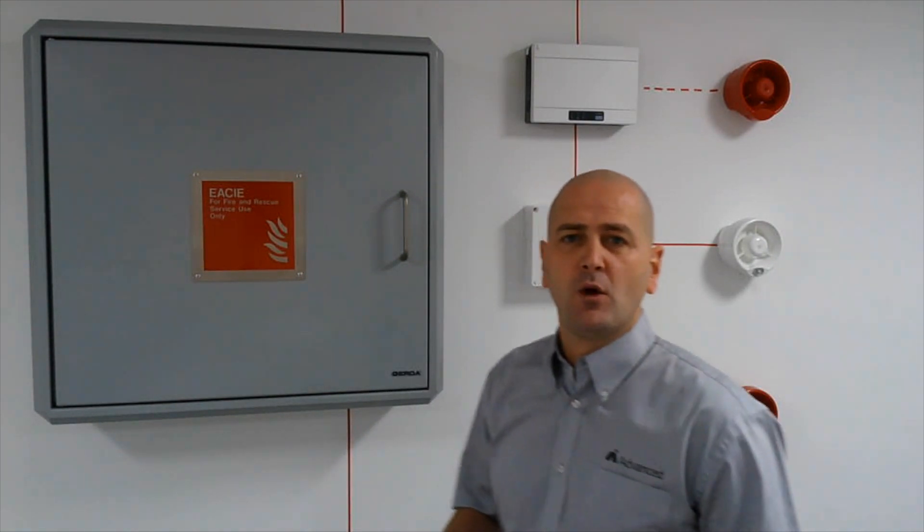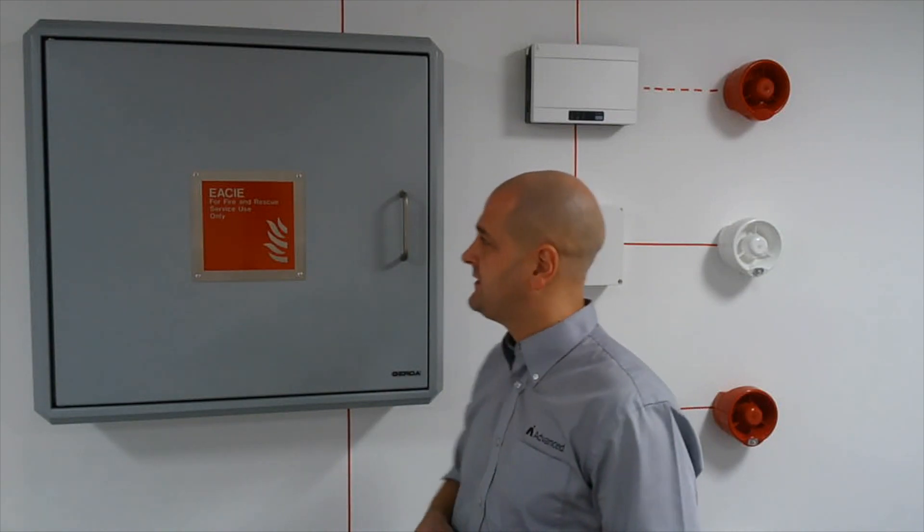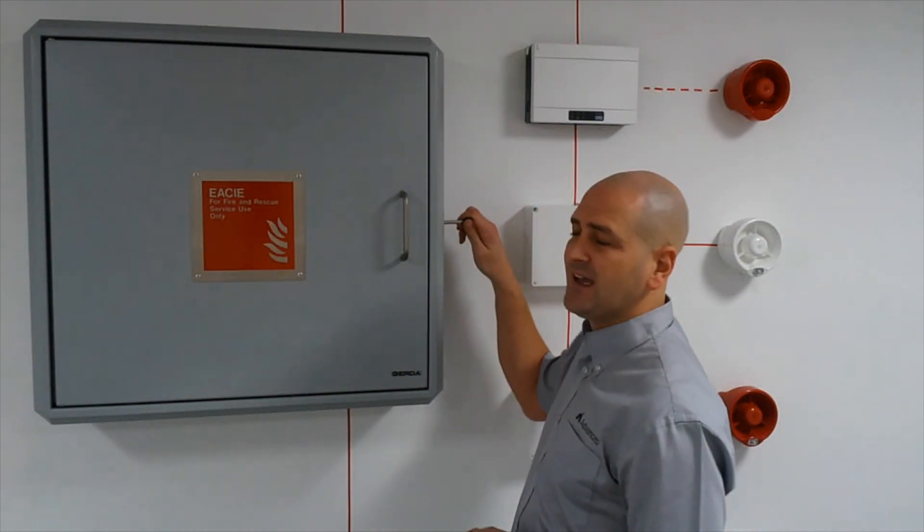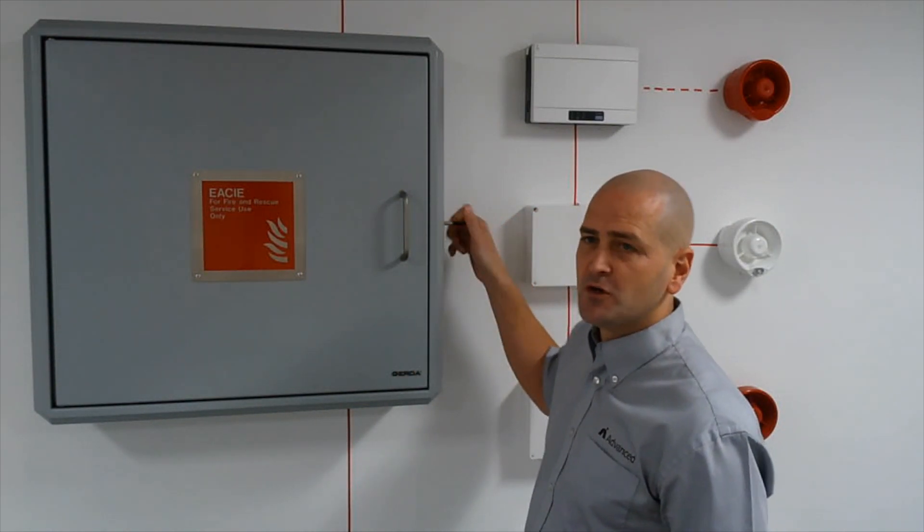Remember to obtain your key from your building owner, the responsible person. They'll give you the key to gain access to the enclosure.